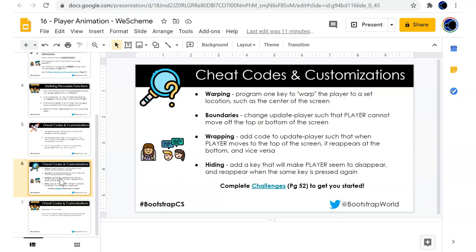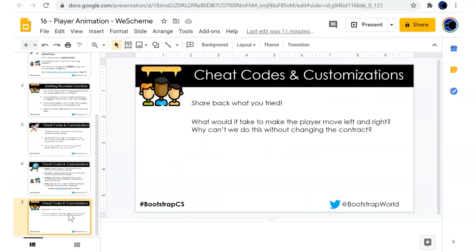Program one key to warp the player to a set location, such as the center of the screen. The player cannot move off the top and the bottom. Wrapping. Hiding. Reappear when the same key is pressed.